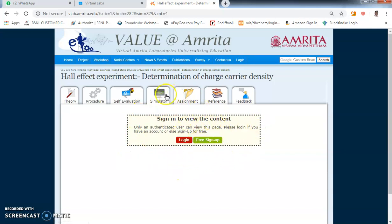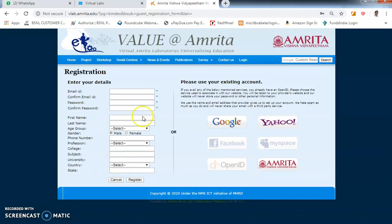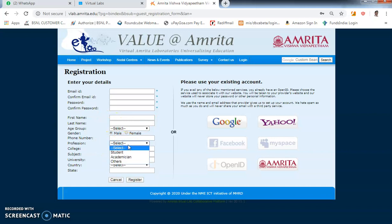You need to create a login ID to log into this simulator; otherwise it will not work. Click on 'Free Sign Up' and you will get a registration page. Fill in a proper email ID — this will be used for logging into the simulator. Enter whatever password you want, then your name. For profession, select student. Fill in your college, subject (you can say physics), university (Goa University), and other details, then click register.